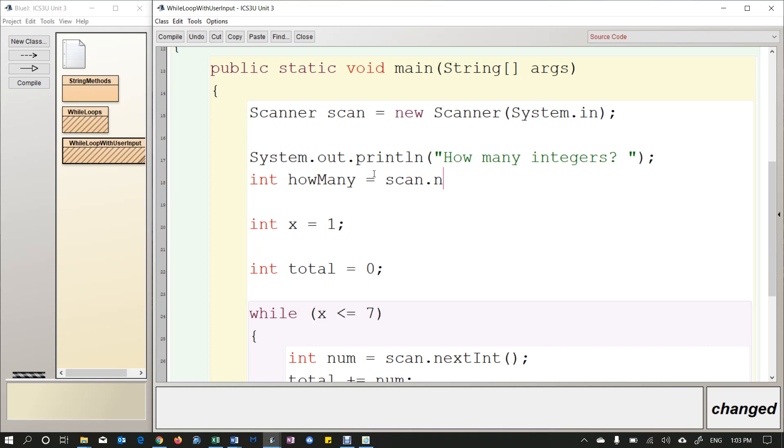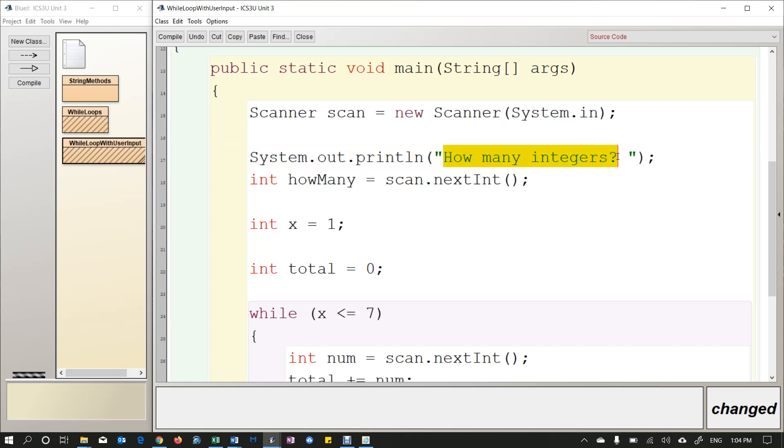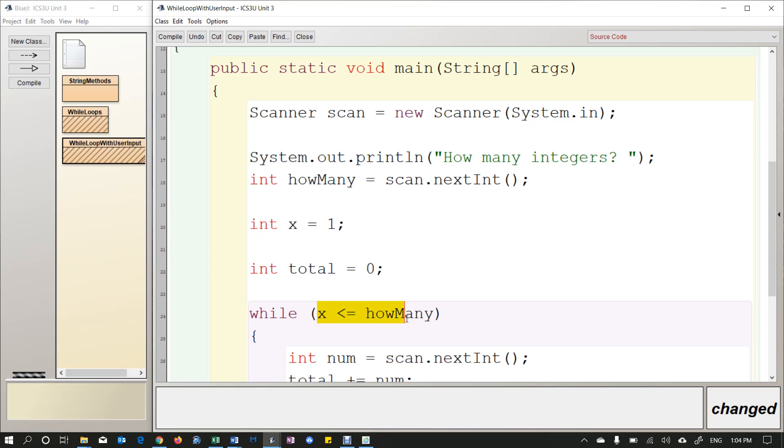So that's going to be scan.nextInt. So now I have a variable that is storing the first number that they're entering. And what's really cool is you could just use this variable and pop it right here. So instead of seven, we're going to put howMany. So again, I don't know what that number is, that could be five, it could be 25, could be a thousand. We don't know what they're going to enter. But whatever they enter, that's how many times this loop is going to run because I'm running the loop as long as x is less than or equal to howMany.